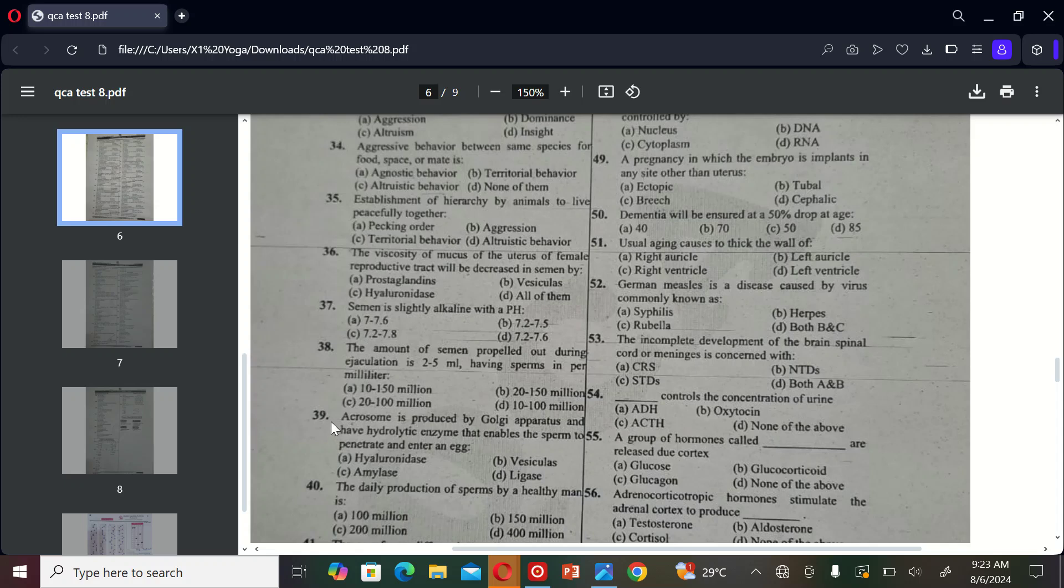The next term exercise is: acrosome is produced by Golgi apparatus and has hydrolytic enzymes. It enables the sperm to penetrate and enter an egg. A) hyaluronidase, B) with heterocycle, C) amylase, and D) ligase. So the correct option is A.